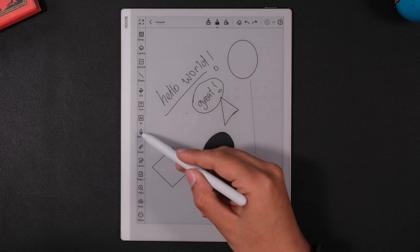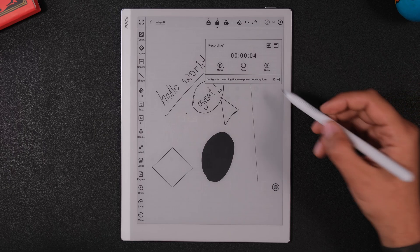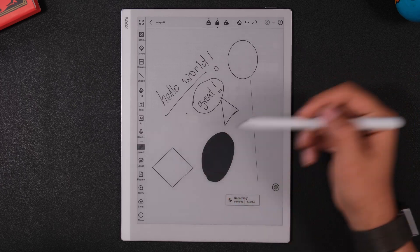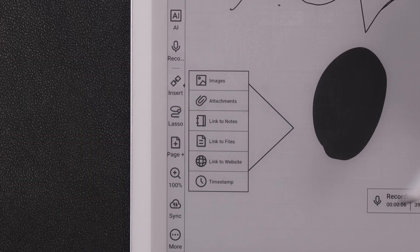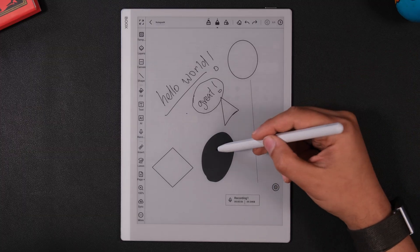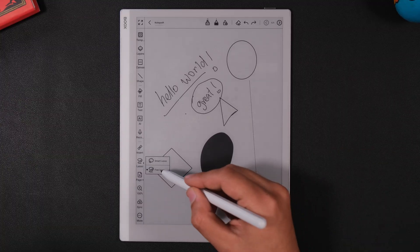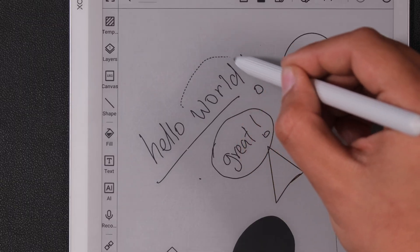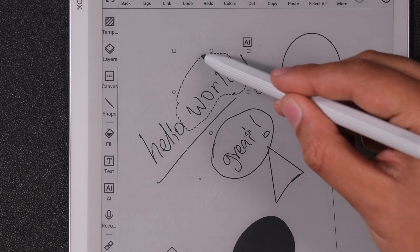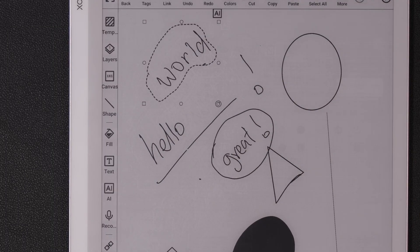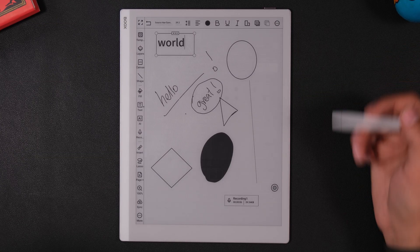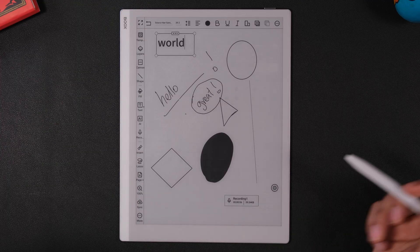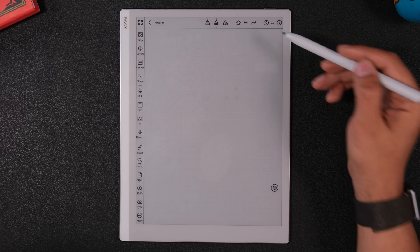We have a recorder, which is pretty handy if you're in like a class and you're taking notes. We have the insert tool, which allows us to insert images, attachments. We can link to notes, to files, even to a website, and we can even add a timestamp. We have the lasso tool that you can use to select something on your layer and move it around, change the size, do whatever you want with it. If it's a text item, you can even press this AI icon on the top, and it will basically convert your handwriting into text. And then you have the page tool, which you can use to add new pages, which then you can navigate from the top right.